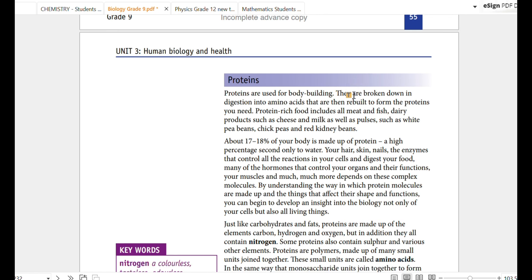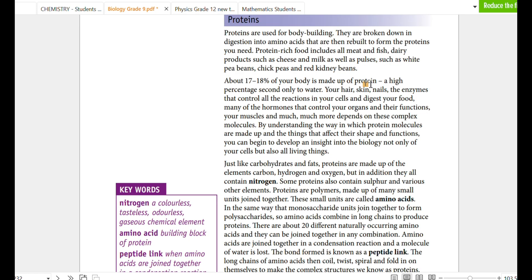Proteins. If you want to use amino acid protein, you can use the amino acids.